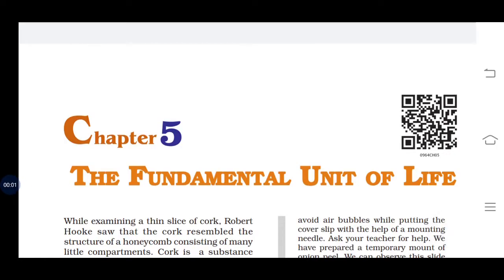Hello students, today we are going to start with our new chapter, that is chapter number 5 of Biology — the fundamental unit of life.